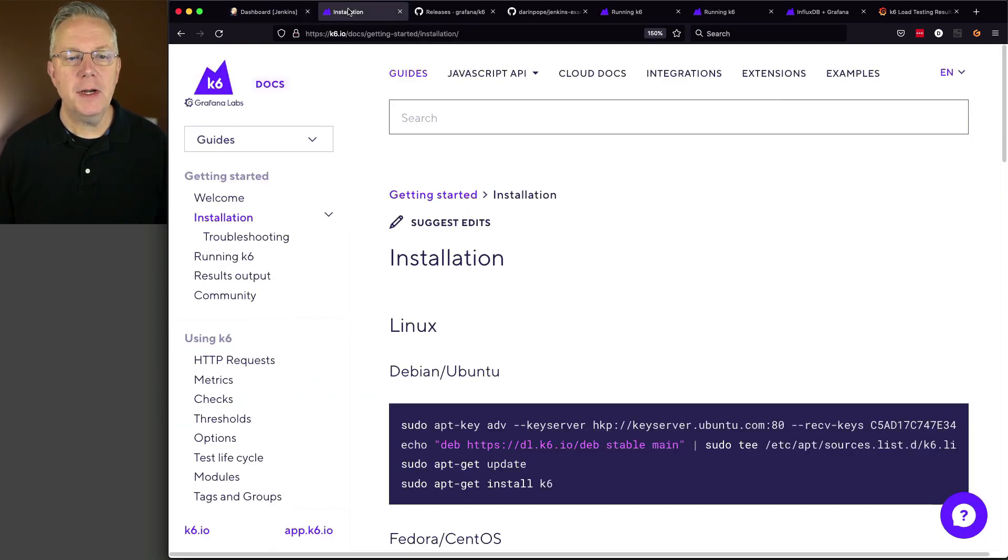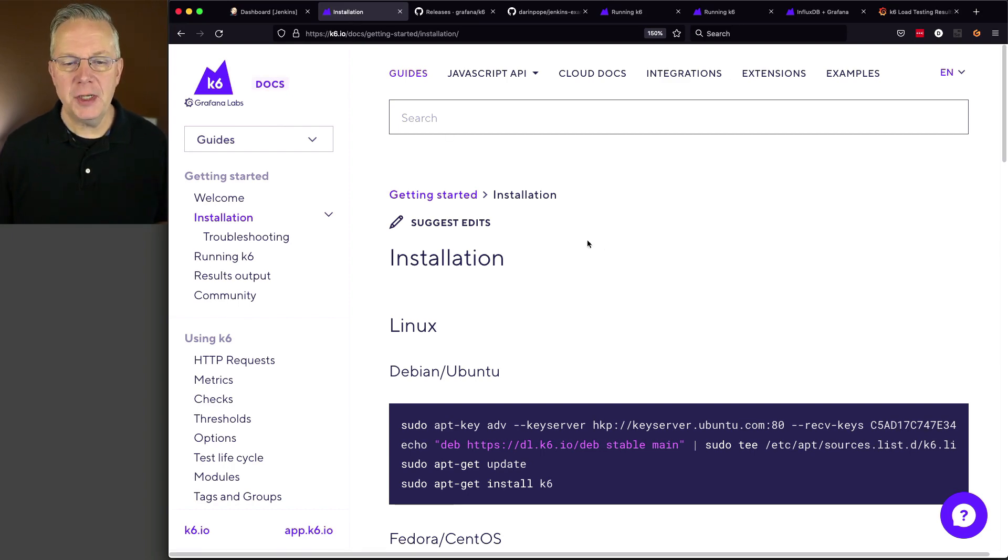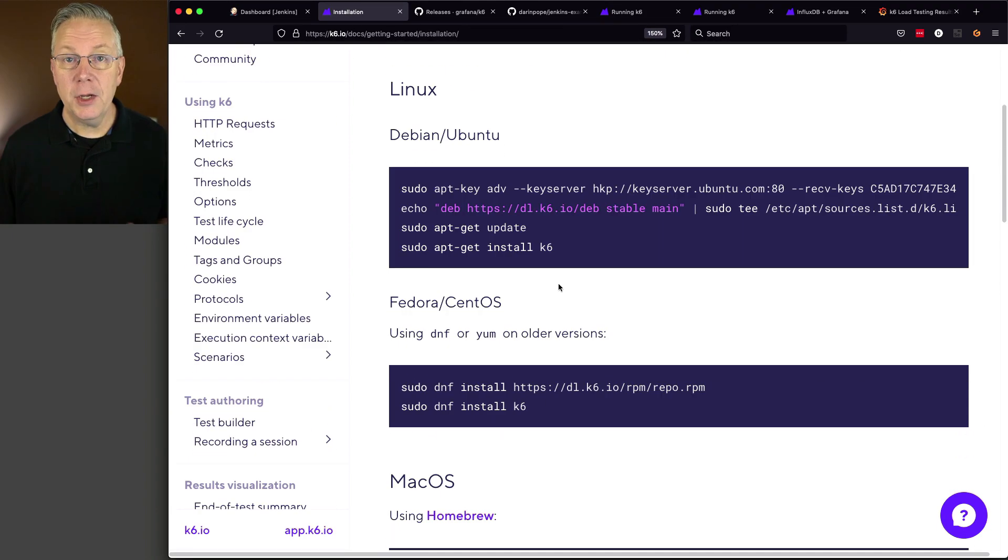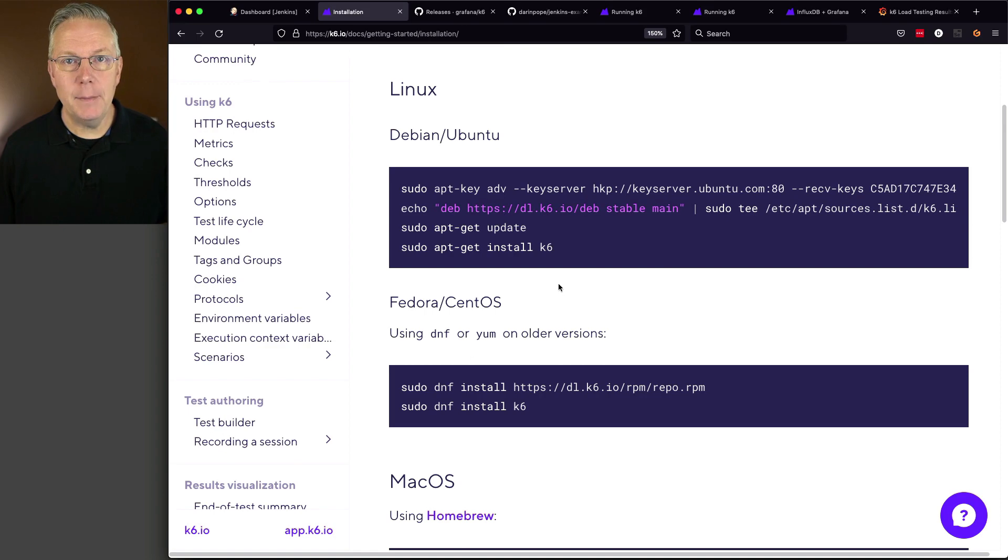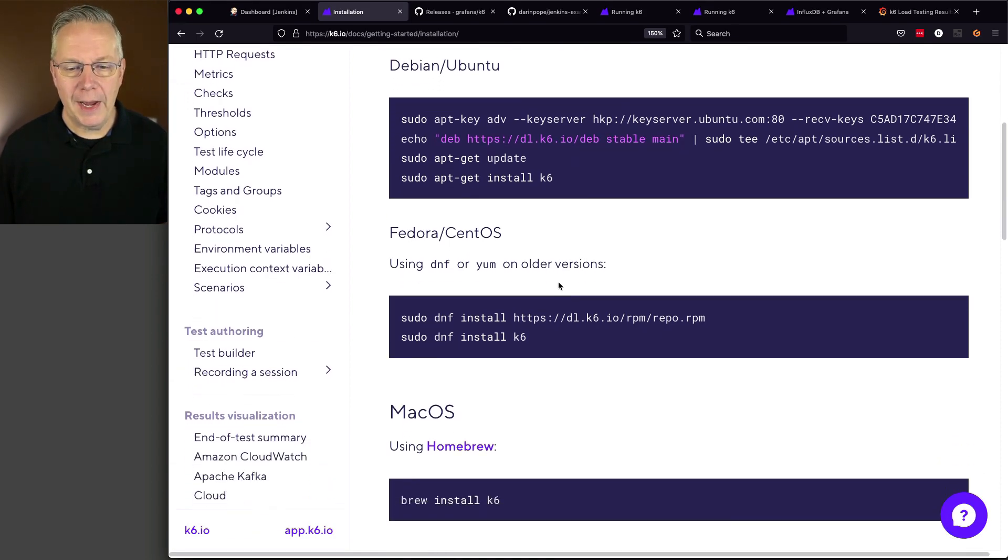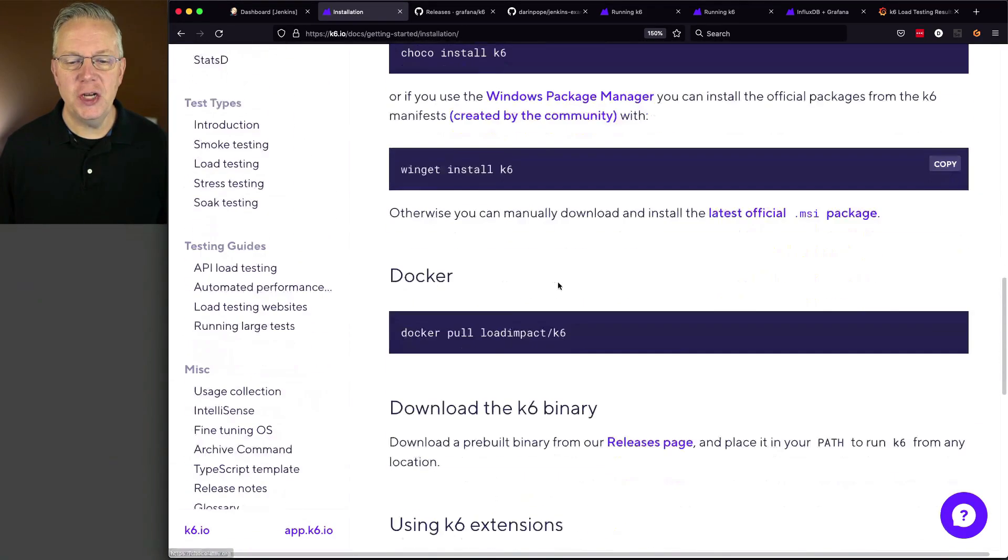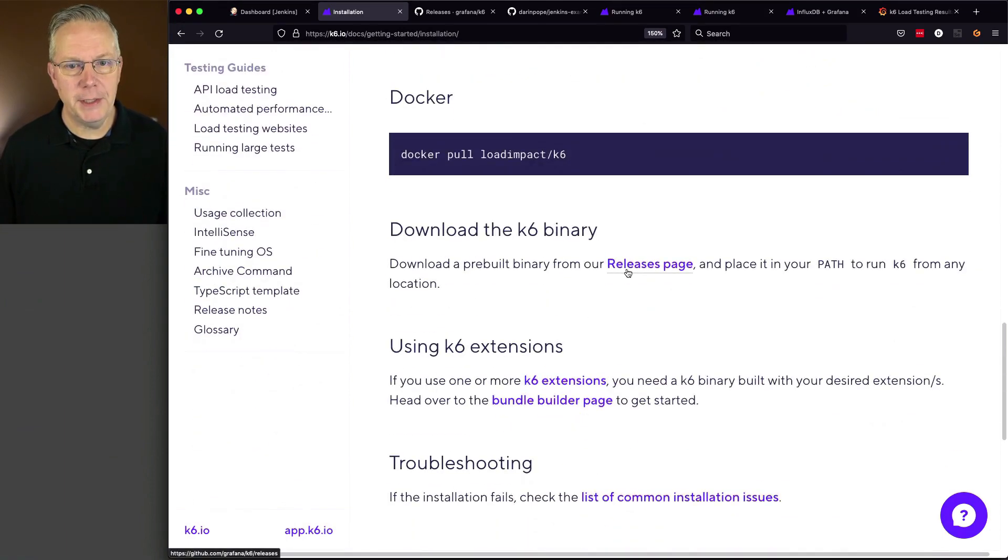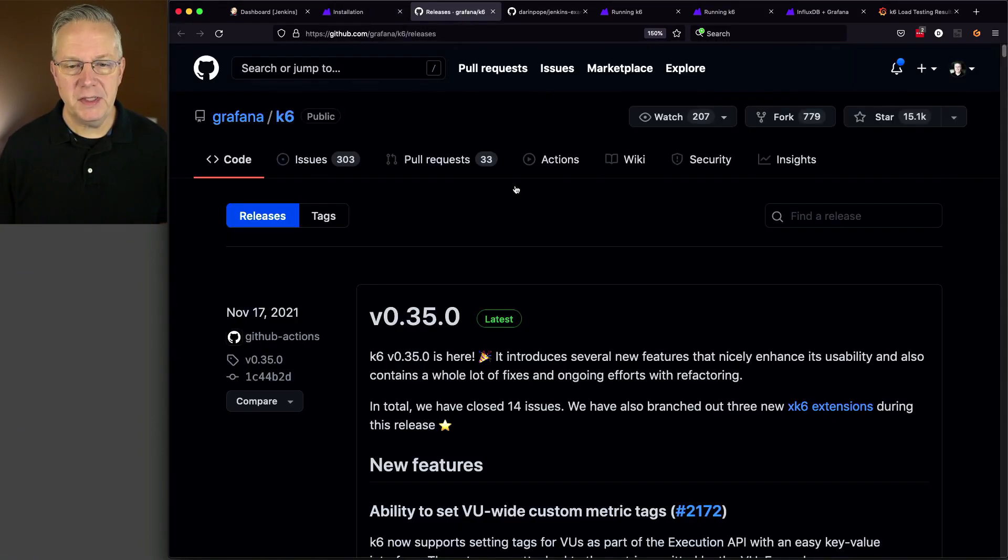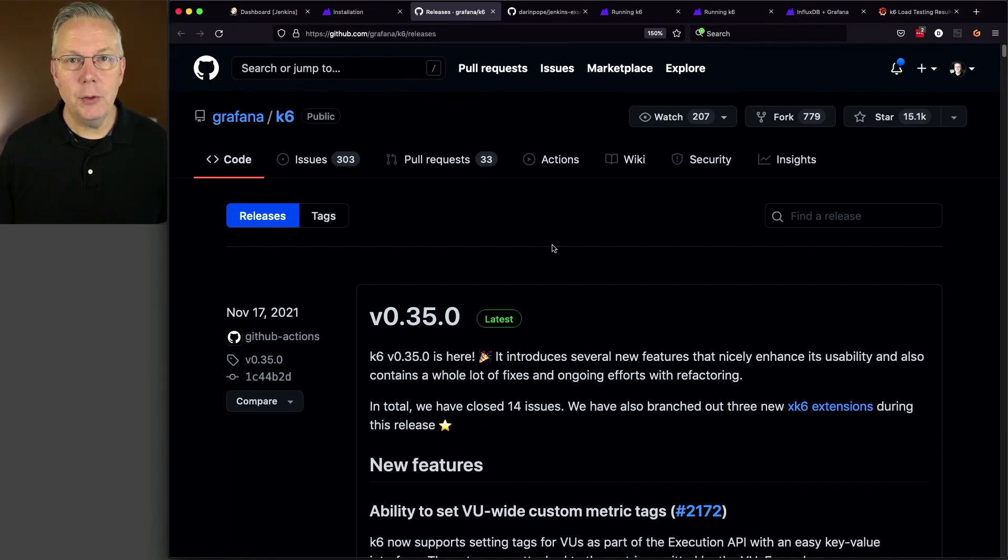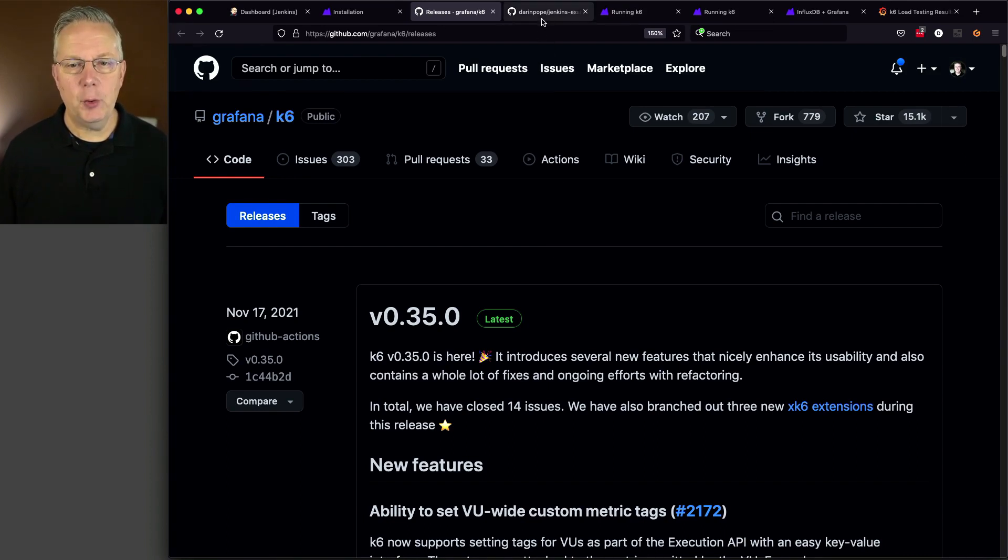If we take a look at the K6 documentation, which can be found at K6.io, there's a whole page about installation. I could have just used DNF install since I am using a CentOS-based agent, but I chose instead to go ahead and just download the K6 binary from the releases page. And on the releases page, the most recent version is 0.35.0. When I installed that binary, I just put it on the system path.